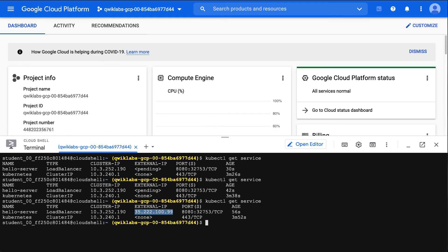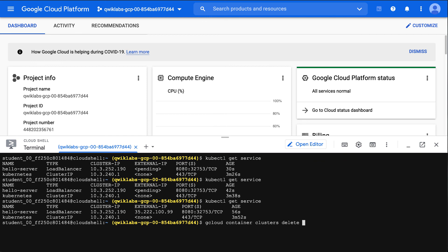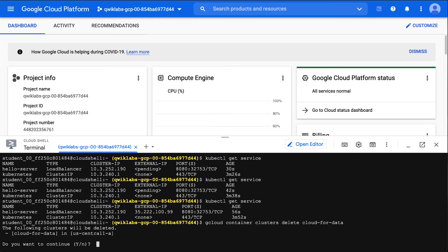The final step for us here would be to delete the cluster. What I'm going to do is run a command that will delete this. We'll say gcloud container clusters delete, and we'll put in the name of our cluster. Yes, we do.